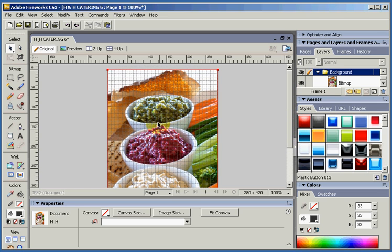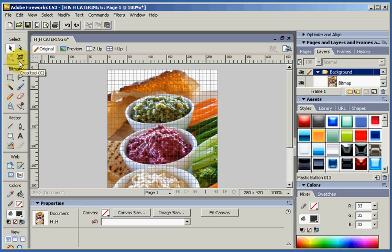We can always crop this if we wanted to. We're using the crop tool here, which is the same as in Photoshop, The Gimp, and Paint. And you can crop your image if you wanted to.